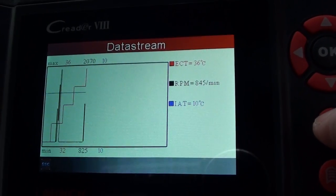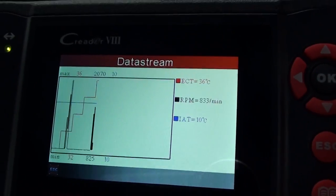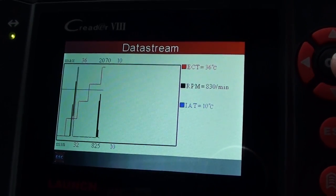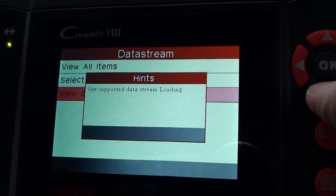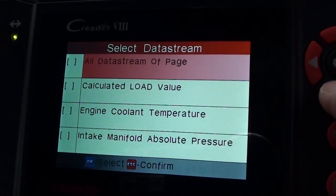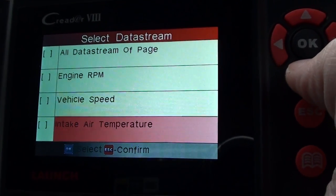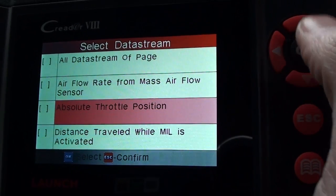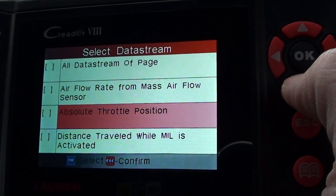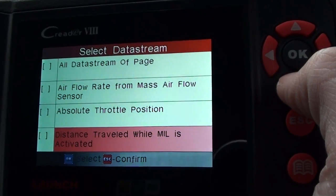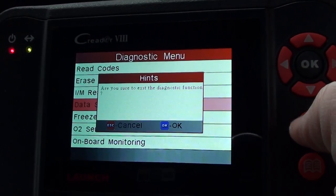We'll just put a few more revs in. Those were just three of the items — you can look at other items as well, such as airflow rate from the mass air flow sensor, absolute throttle position sensor, and things like that. There are quite a few parameters available.